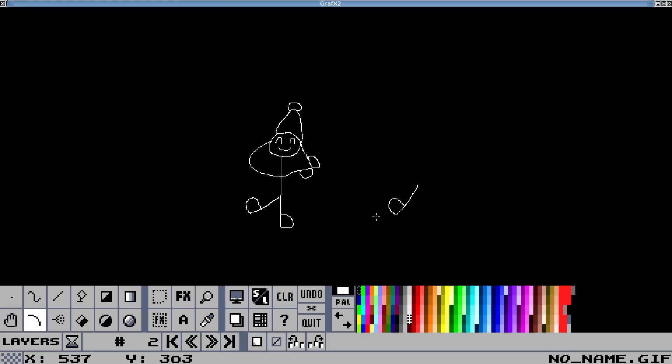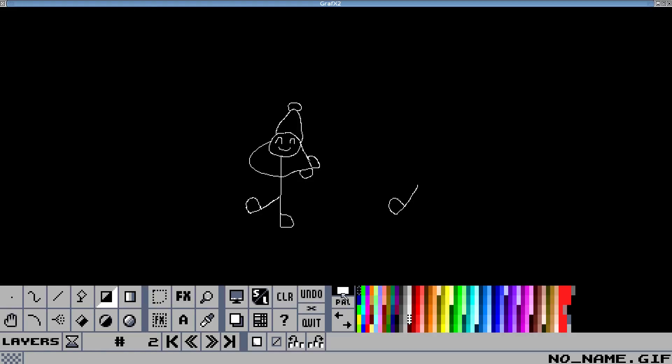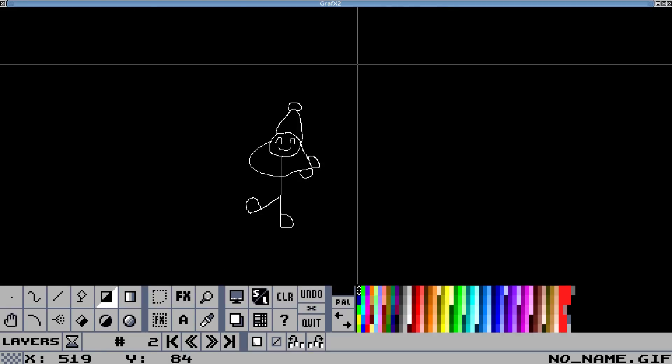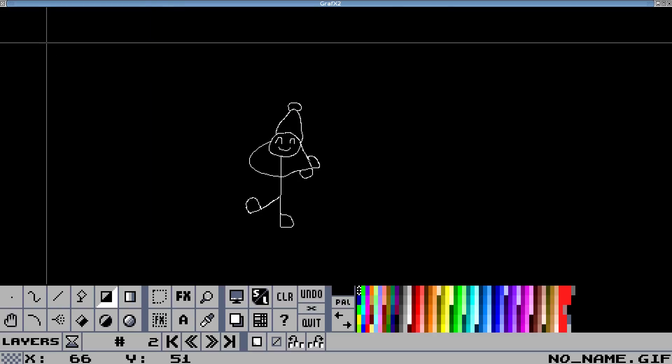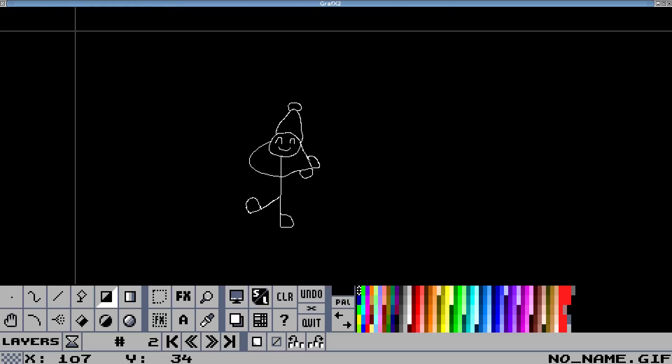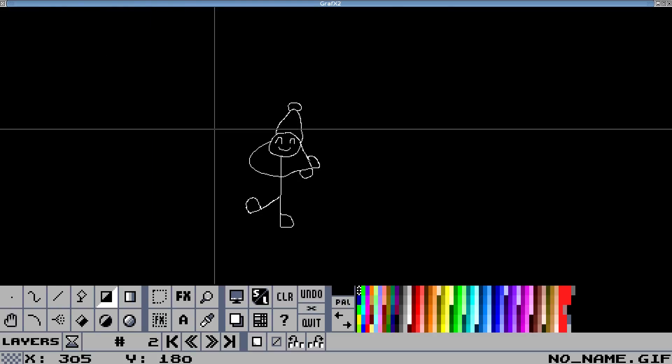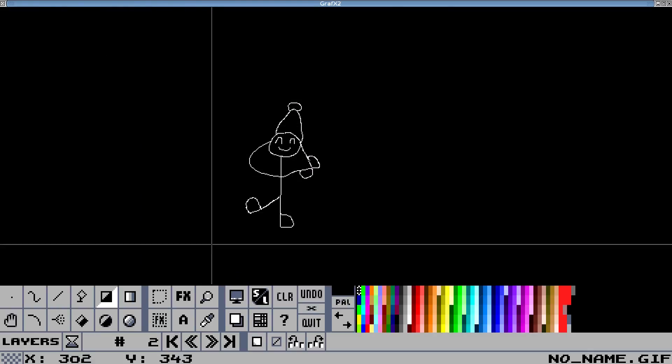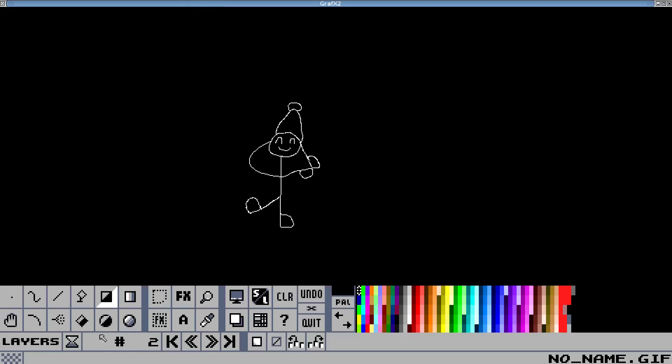Oh, we've got to get rid of this foot though. So I'm just going to use the square tool. I'm going to set the transparent color and go right over the top of it. Okay, so there's some star quality animation.